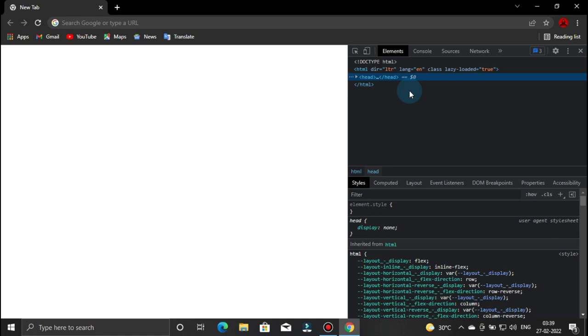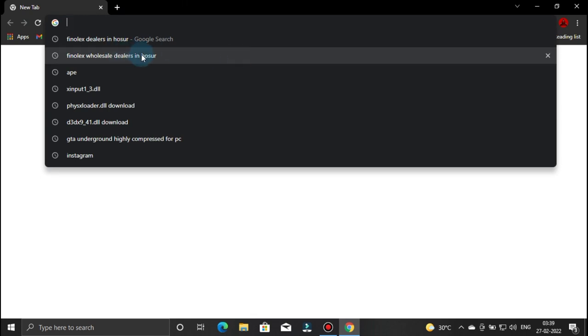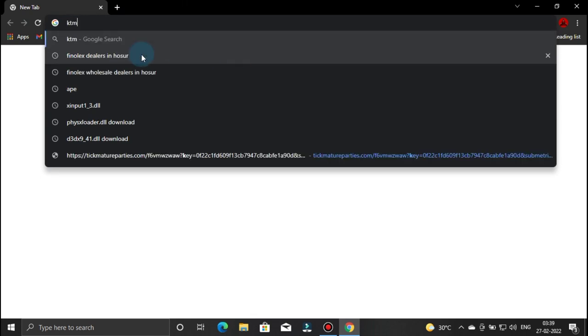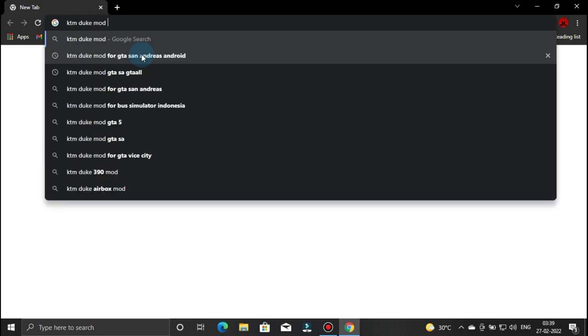We have to close. You can type in the GTM bike. And it is also the GTM Duke mod for GTA SA — GTA all.